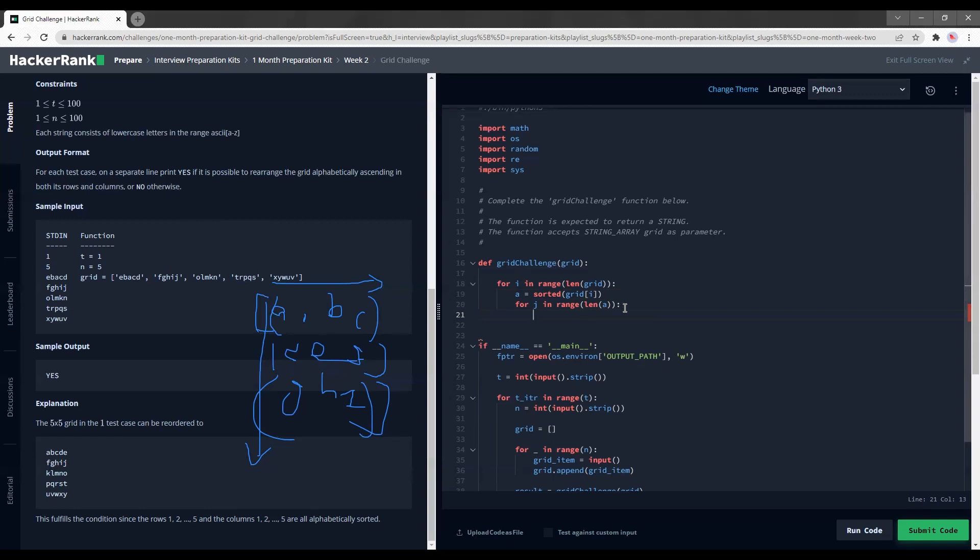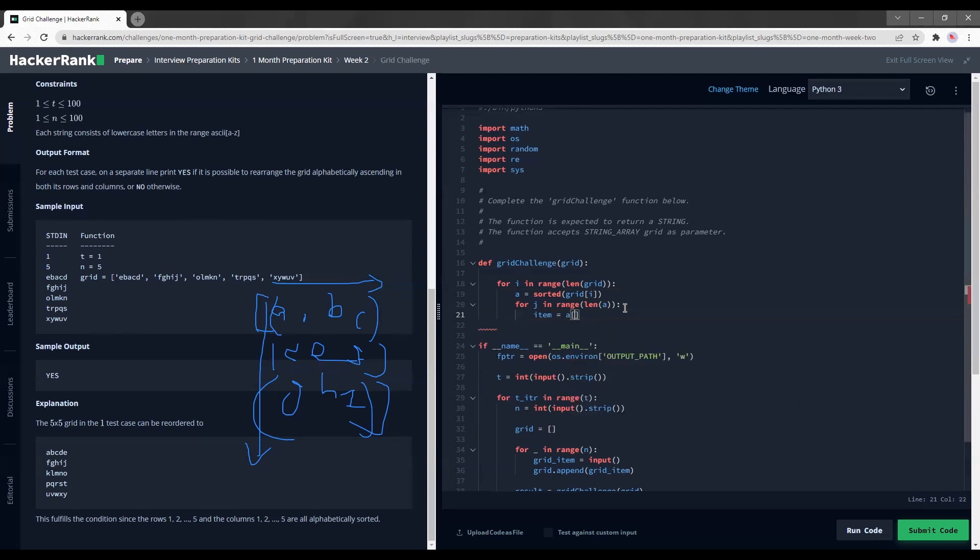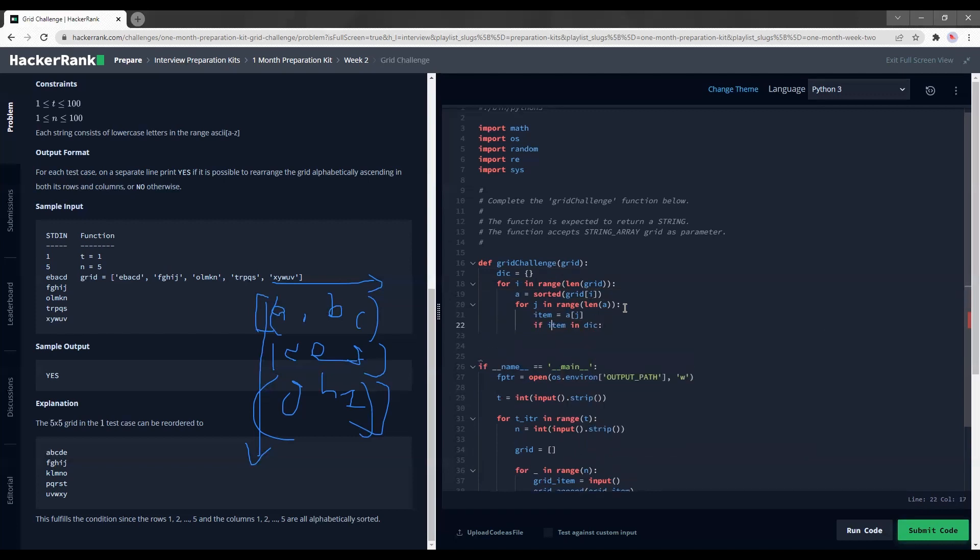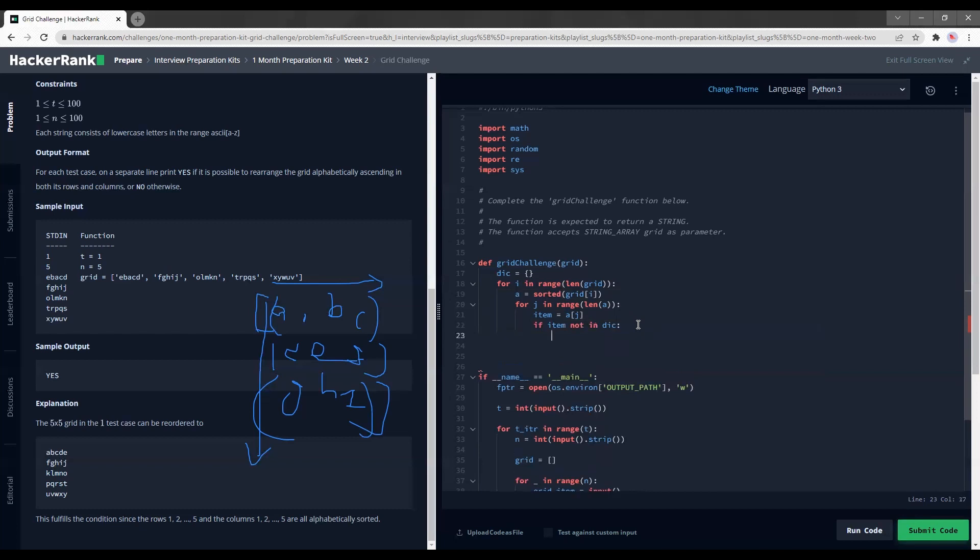For j in range something. Okay, so now I'm going to find the item is equal to a j. And I'm going to create a dictionary at the top. After I create the dictionary, I'm going to see if item in dic. Okay, no. If item not in dic - I realize it sounds not so pleasant.